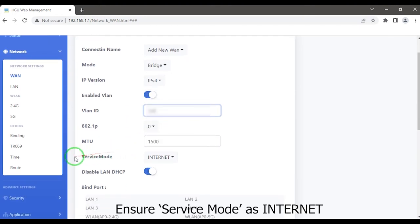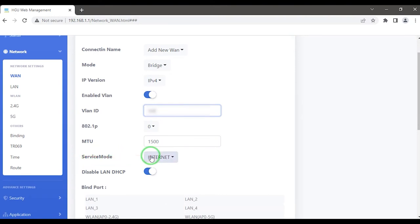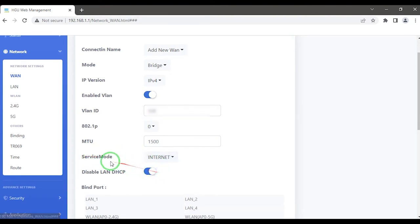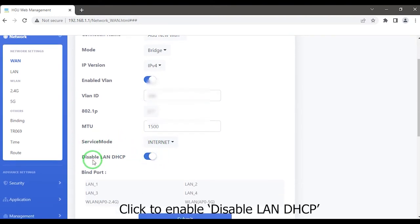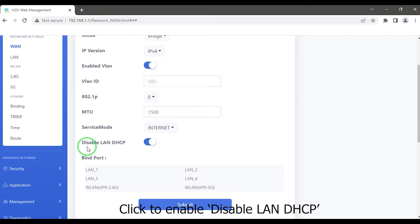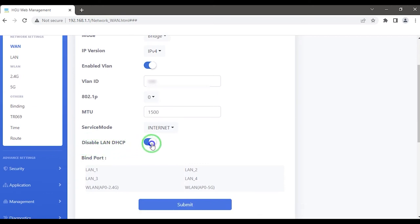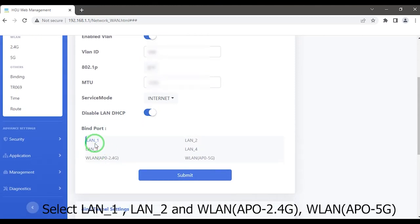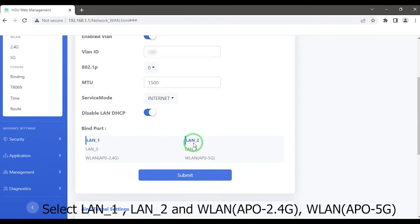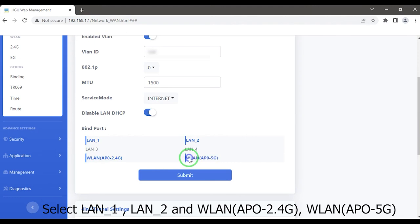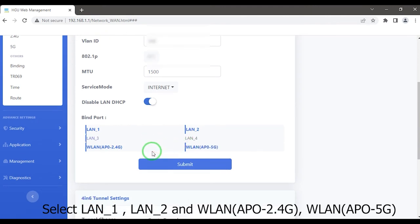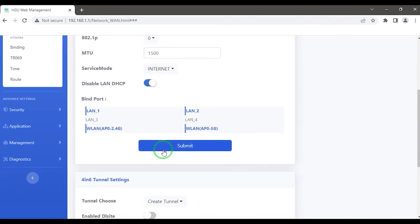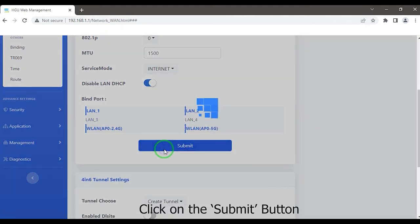Ensure service mode is set as internet. Click to enable disable LAN DHCP. Choose your bind port: select LAN 1, LAN 2, and WLAN access point 2.4G, WLAN access point 5G. Click on the submit button.